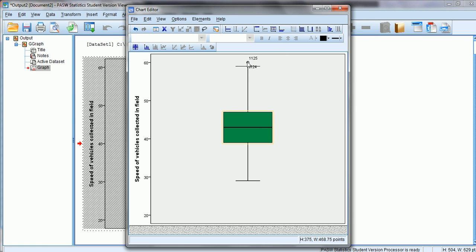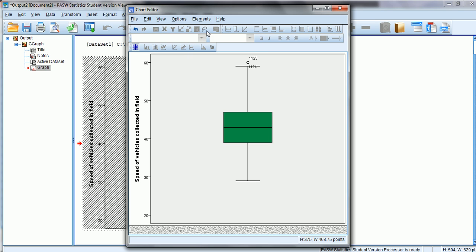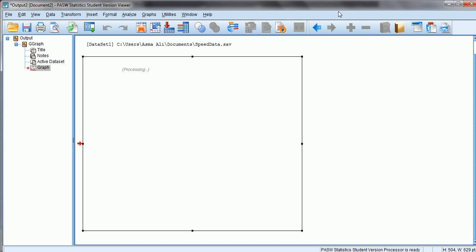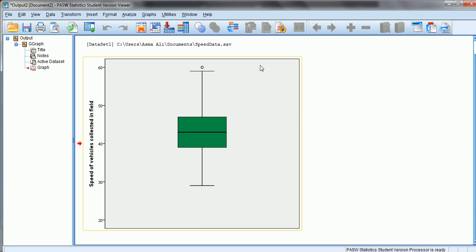If we want to show the outlier point but not the case number labels — 1124 and 1125 are the case numbers indicating those two data points on rows 1124 and 1125 are outliers — we go to Elements, select Data Label Mode, and click on the numbers. The labels disappear. After closing, we have a box plot showing our outlier point which is greater than the maximum value.